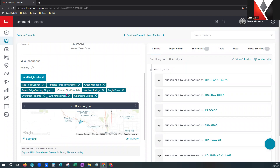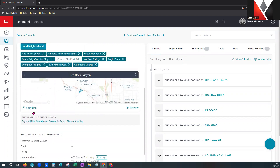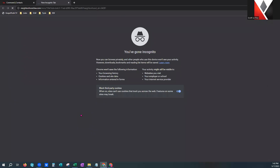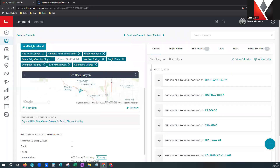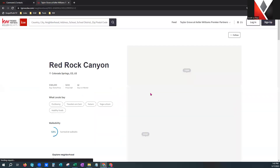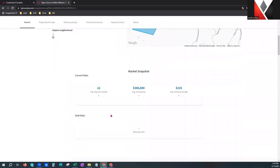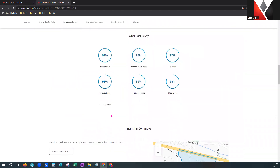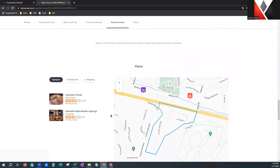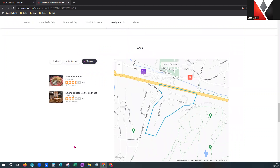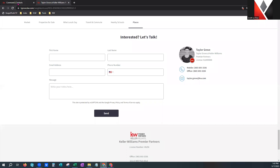You also have a copy link feature right here — pretty handy. If you drop that in a new tab, it will show you the neighborhood market snap for that specific neighborhood. This one is going to pull from Red Rock Canyon. So you can send that link out to anybody, drop it on your social media, or do whatever you'd like to add value to people — it even shows highlights for that area like restaurants and shopping, and at the bottom it'll have a lead capture page.